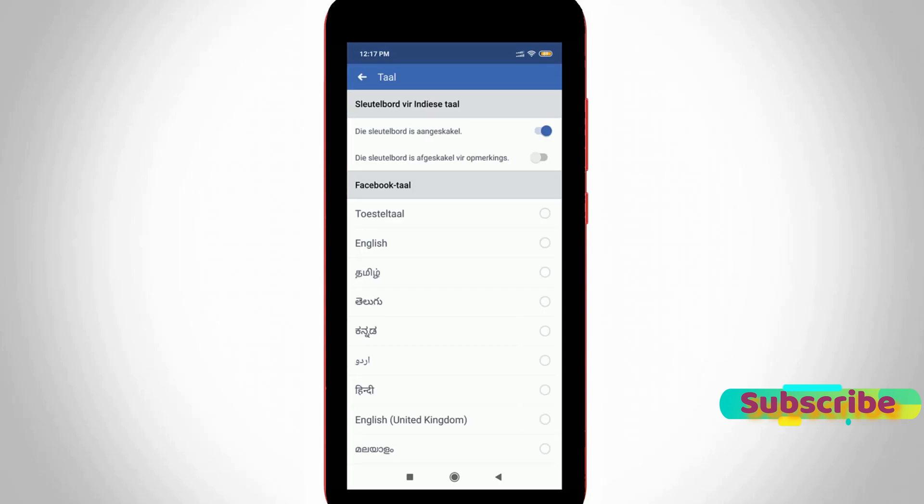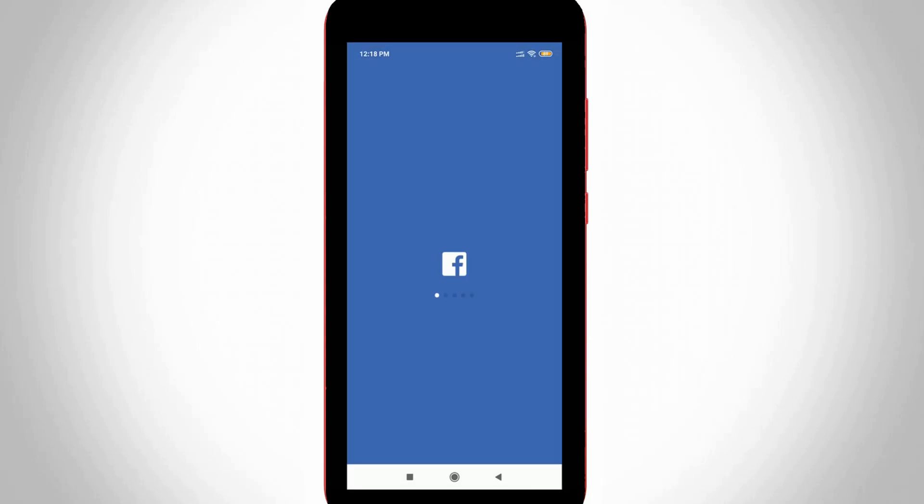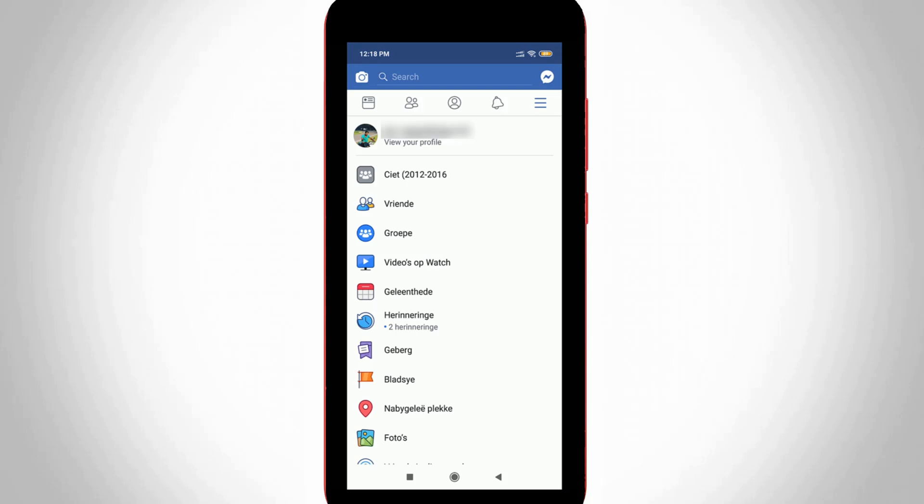One thing to remember: the Language Settings option is placed third in the list. I get the same language change options. Here you can select your original language. This trick works very smoothly. This is how you can easily change your Facebook app language.